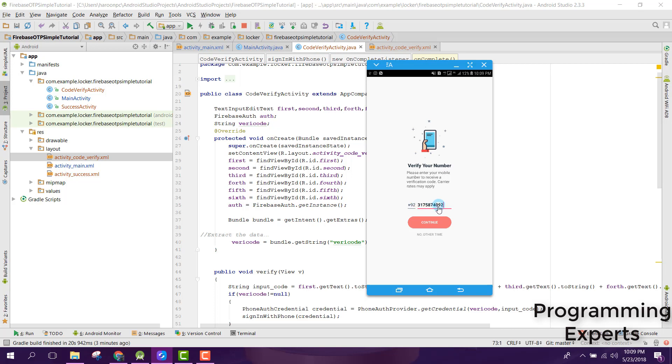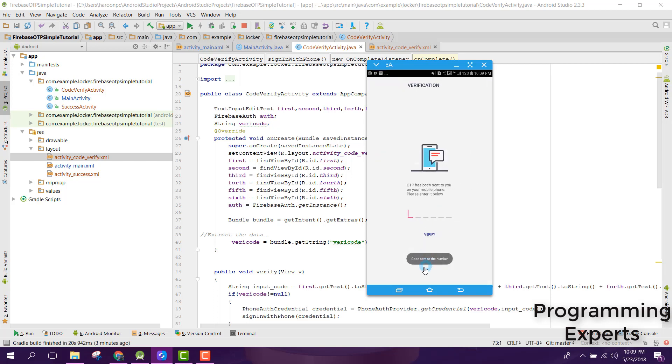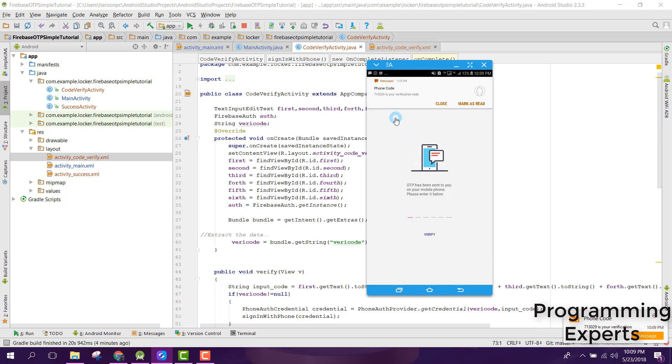I have entered my mobile number and I will click on continue. You can see that code sent to the number and I have received the code 7-1-3-0-2-9.